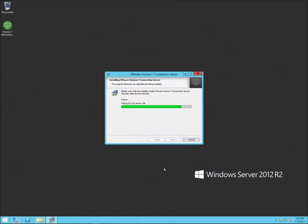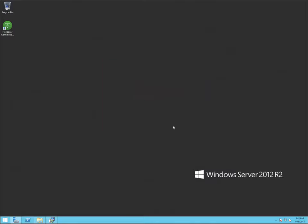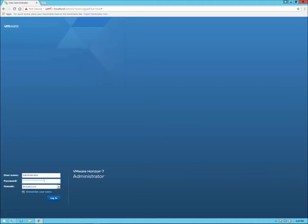It has to tie up a few last things at the very end, like anything else. As you see, it already created the desktop icon for the Horizon 7 Administrator. The installer has finished — I'm going to uncheck 'Show me the readme file' and click finish. From here, we can go ahead and open the Horizon administration console. I went ahead and rebooted the server, then launched the View Administrator from the desktop icon.